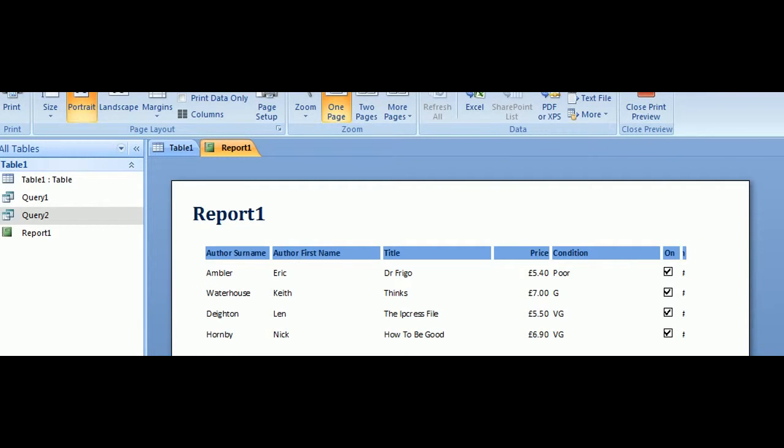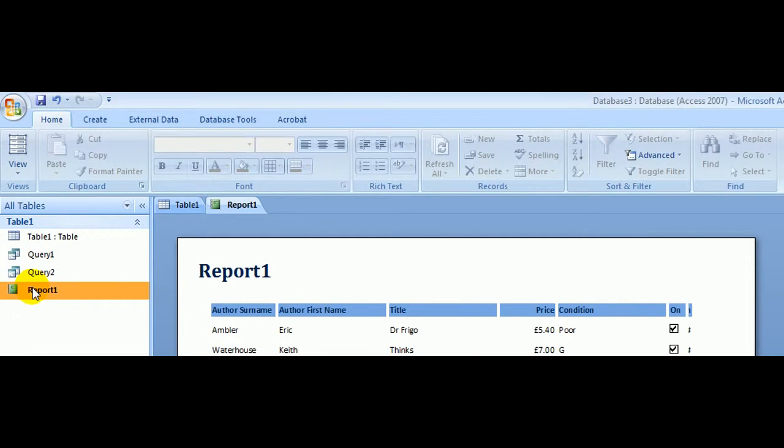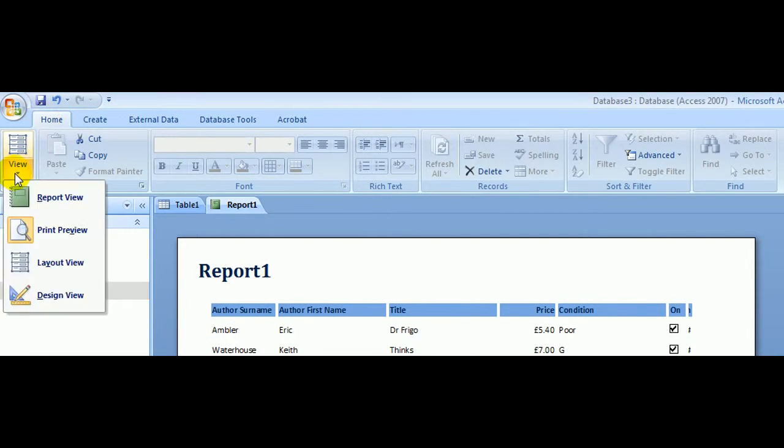So let's adjust those. We do that by going back to the Home tab, select the report in there, click the Home tab and choose View, Design View.